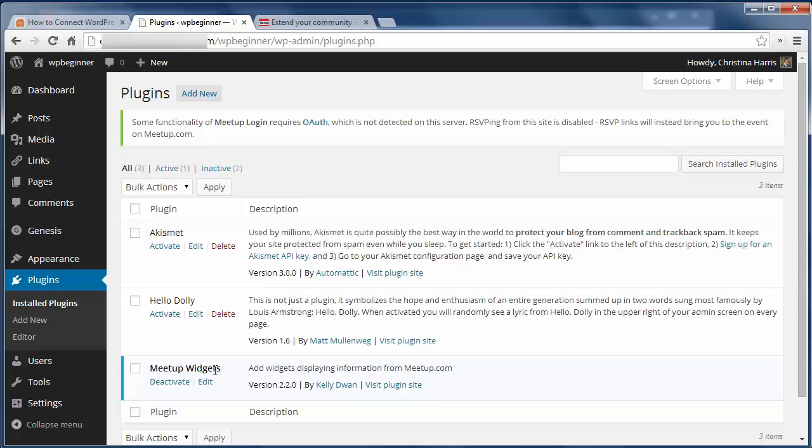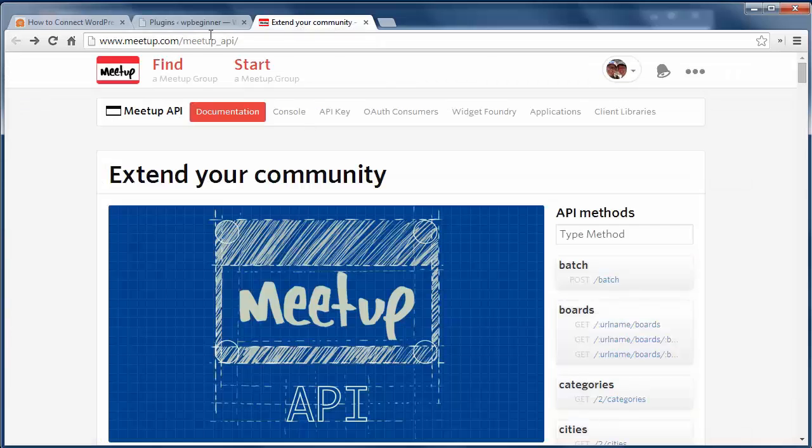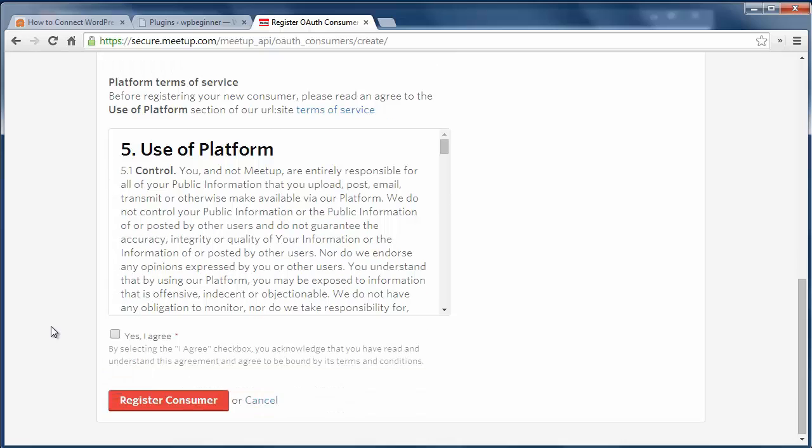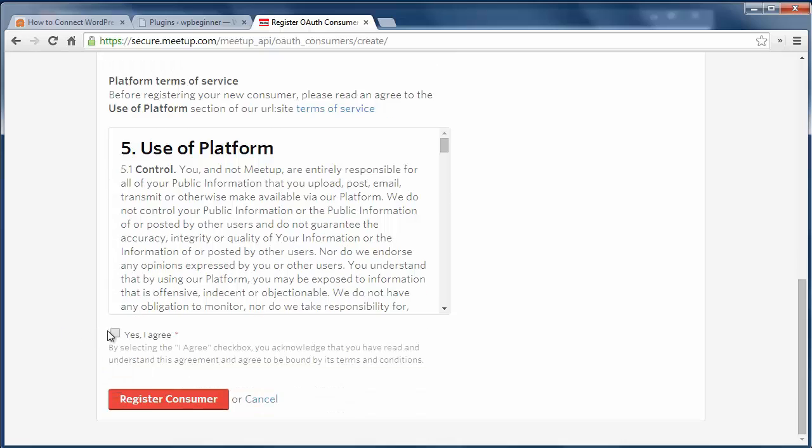Then go to your Meetup account and enter the information for your website. Meetup.com will create an OAuth account for your website and show you your consumer key and secret.